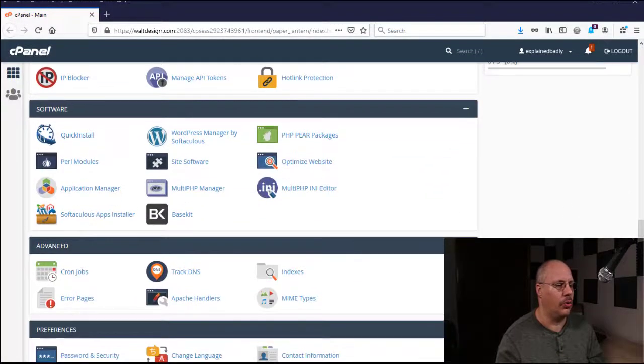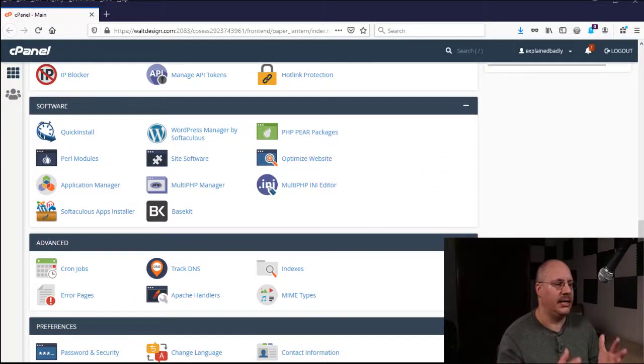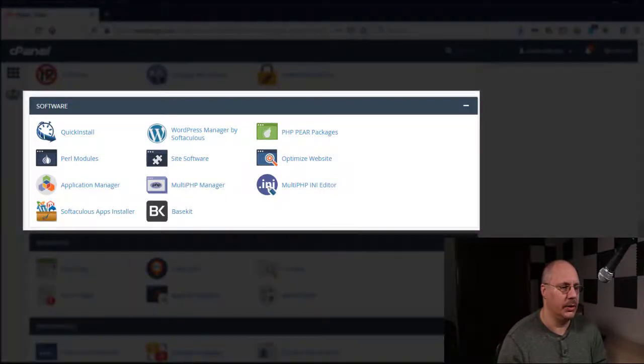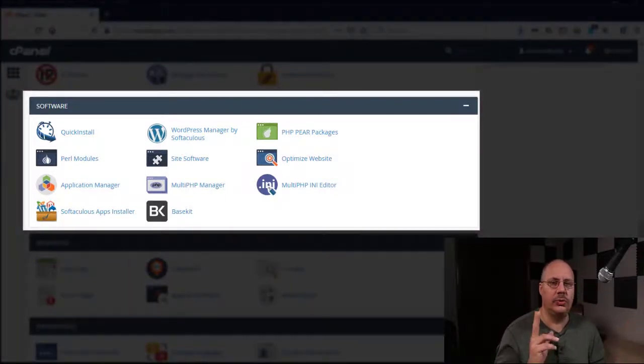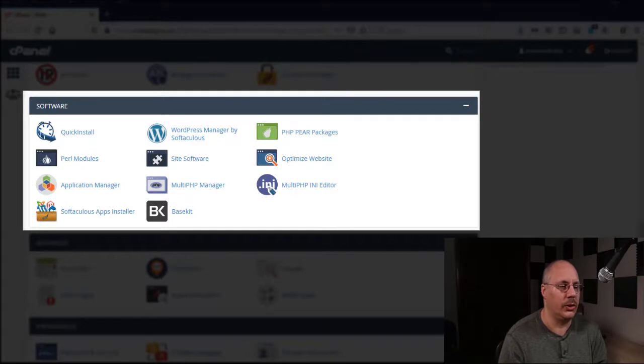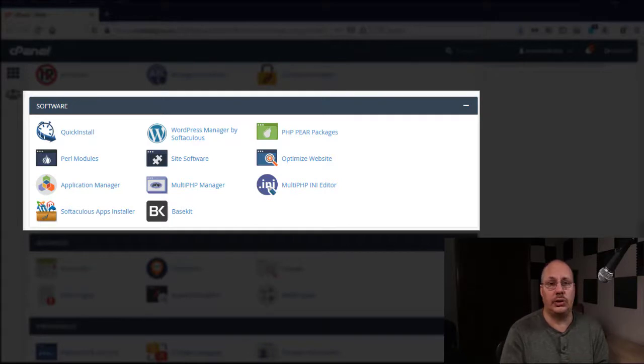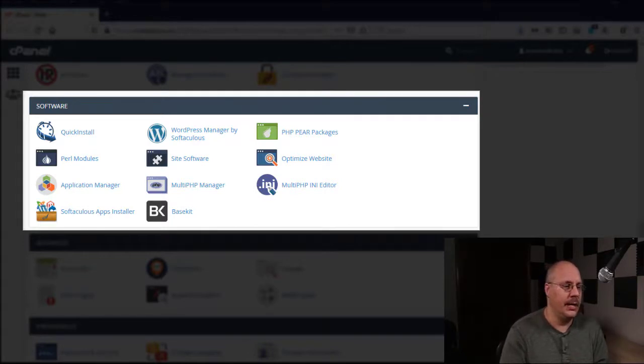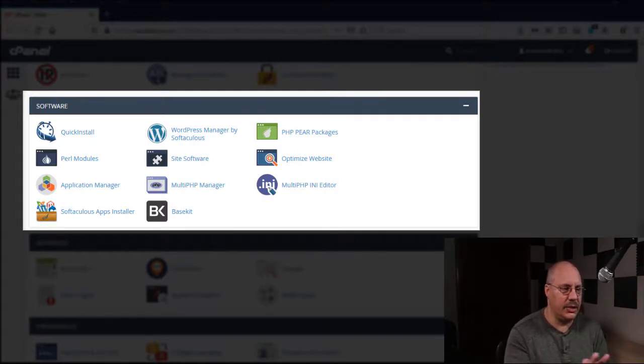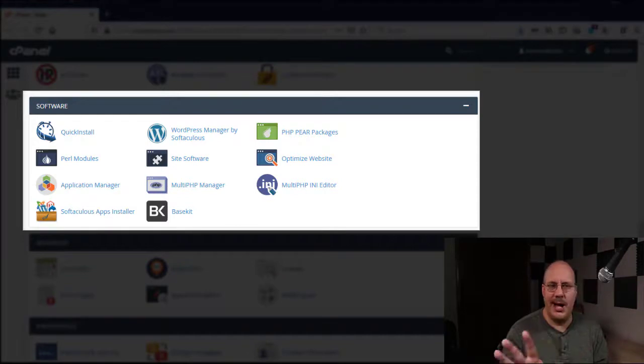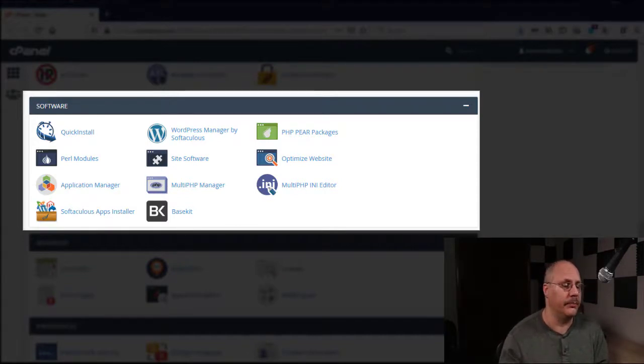I want to scroll all the way down to where I see a software section. And I have two separate options I can look at to install WordPress. Now I've got some other things in there that I can do, but I'm going to focus on the two that are important.